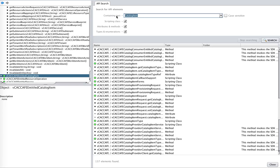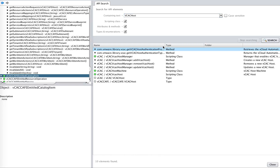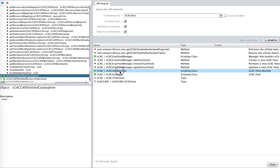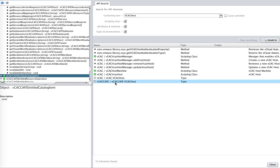For example, if I want to see the list of objects available for a vCAC host, I can search by 'vCAC host' and I can see that two different methods are available: vCAC host manager and vCAC host machine, and there is one vCACafe host. This is how you explore the APIs from inside vRealize Orchestrator.